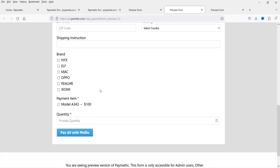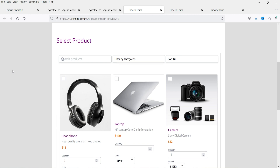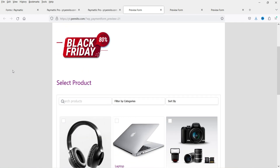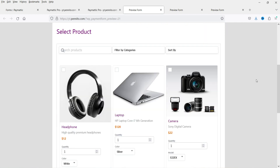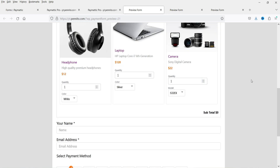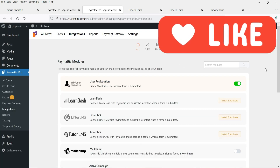The next form is the product pre-order form. You can create pre-order forms and accept payments for them. Here you will see a small electronic shopping form — if you have limited products and want to accept payment for them, you can use this simple payment plugin.